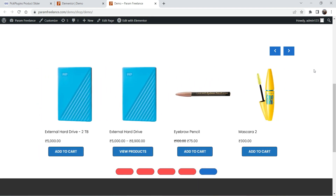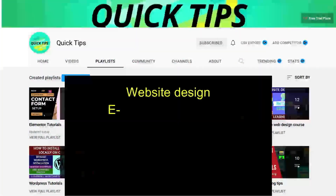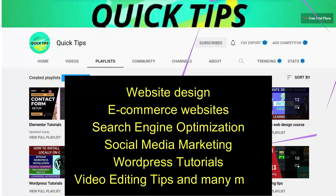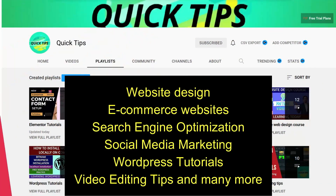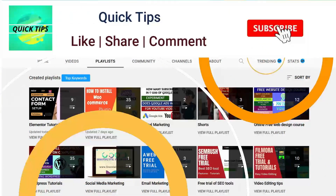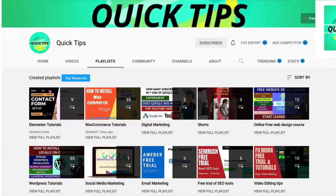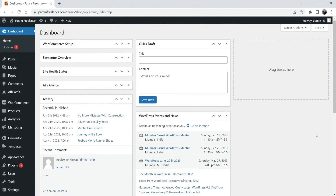Don't forget to subscribe to the Quick Tips YouTube channel for videos about website design, ecommerce, SEO, social media marketing, WordPress tutorials, video editing tips, and more. Press the bell icon to get instant notifications. Now, I'm logged into the WooCommerce website dashboard and we're going to install the free plugin for the WooCommerce product slider.